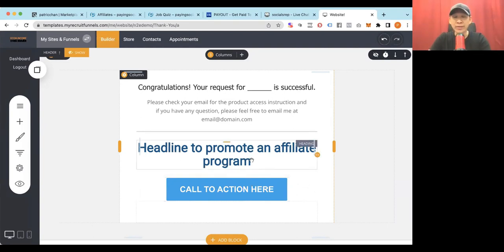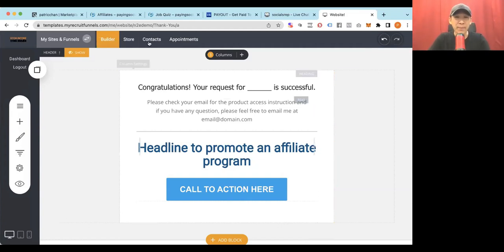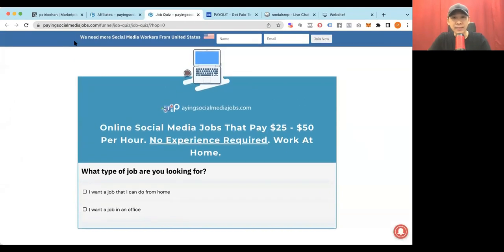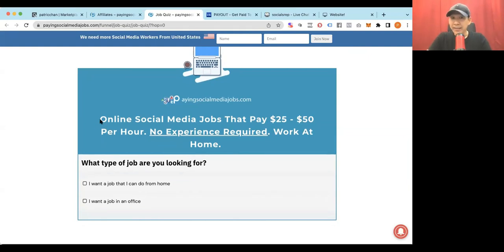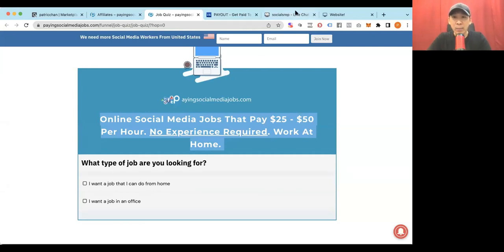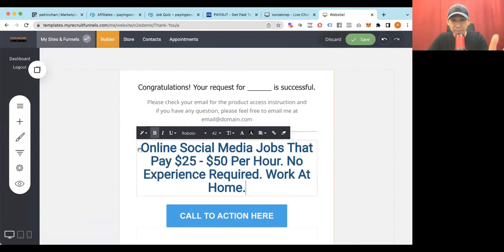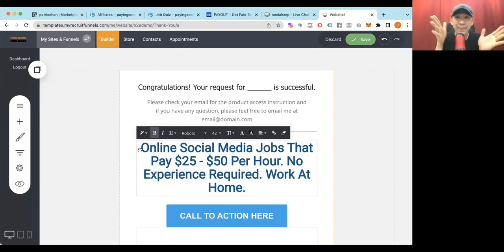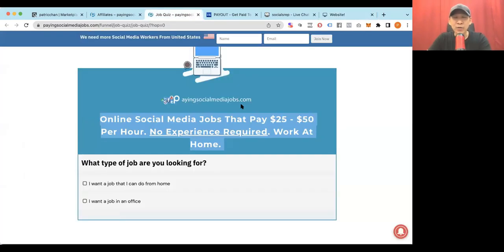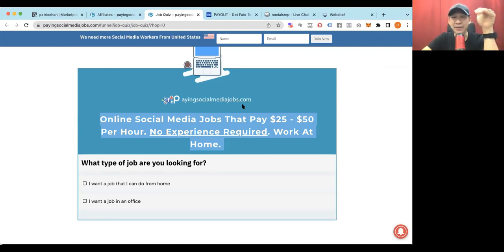Now you just need to put a headline to promote the affiliate program. Should you think of how to do copywriting? No — just copy and paste. Go back to the affiliate program you want to promote. If this is their headline, we are literally going to copy and paste it. Then we go to our thank you page and paste it there. It's literally that simple. This is the best headline that the person who has made millions has decided to use — why would you argue with him and try to come up with a better headline? Just take the headline and put it here.